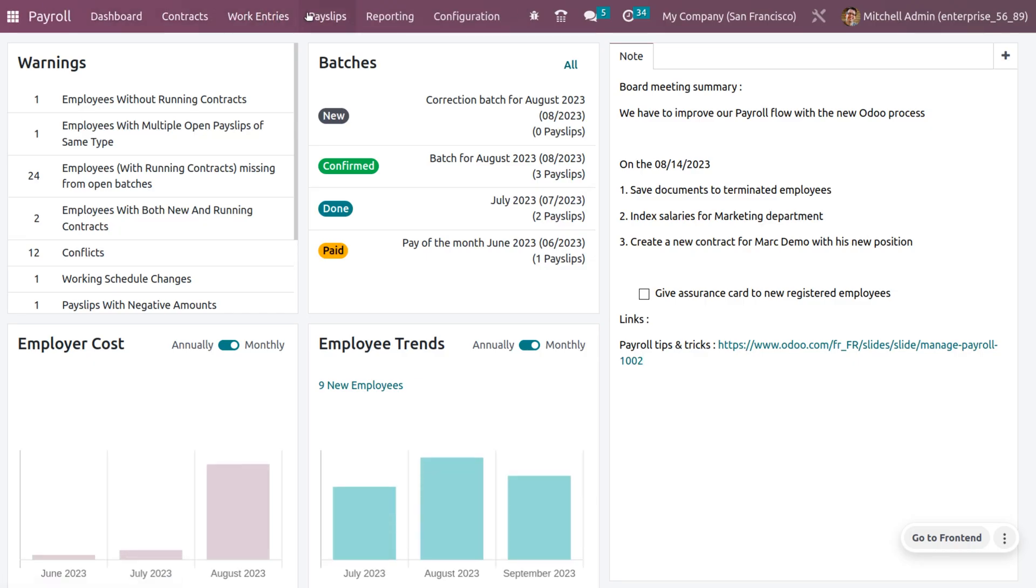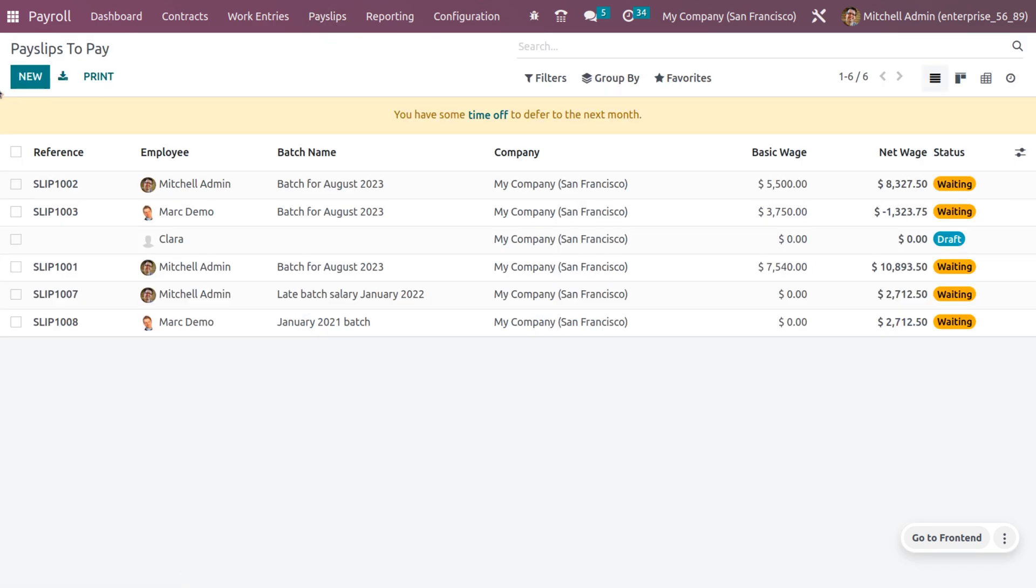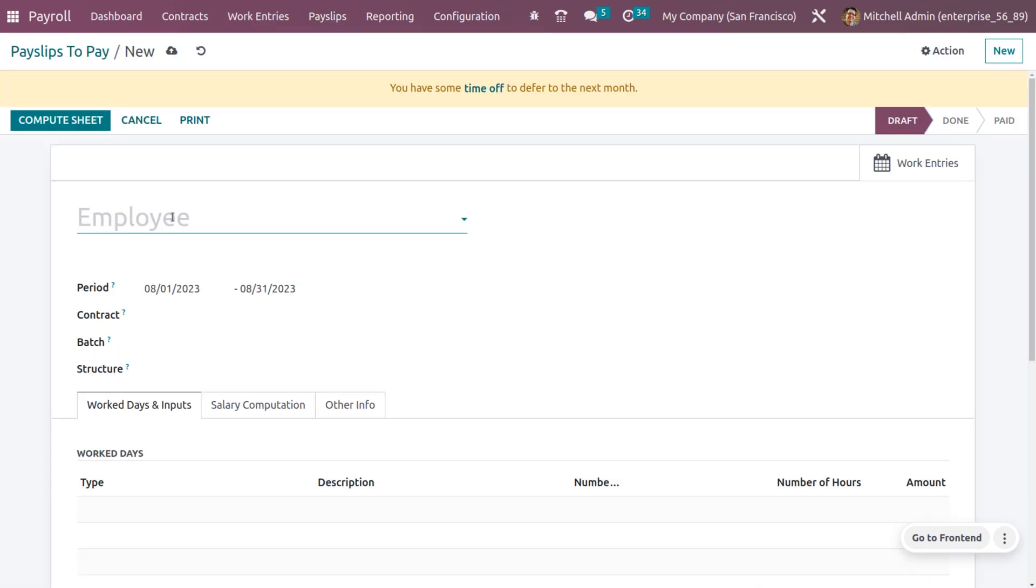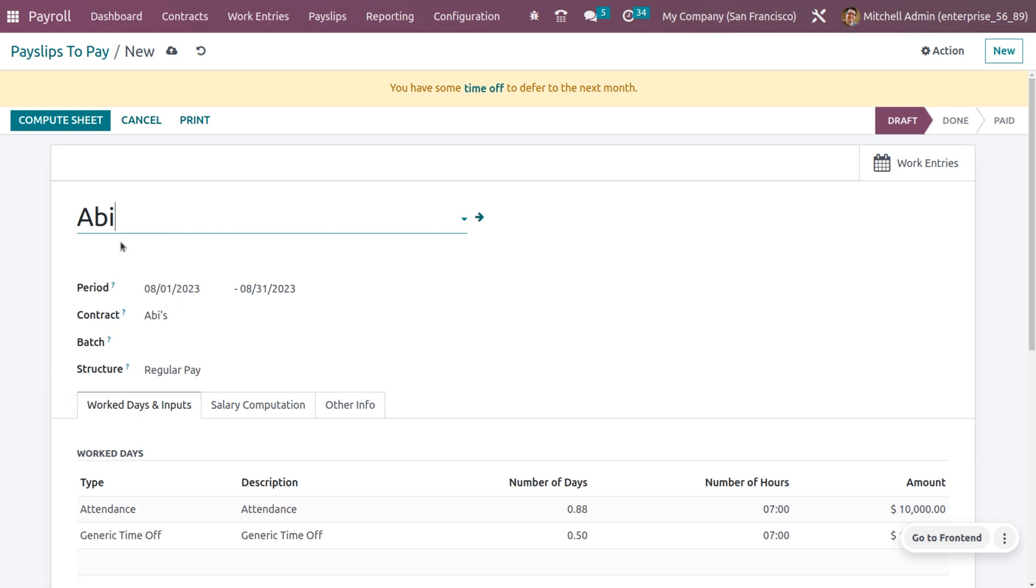Under the payroll module, we have payslips. Click on to pay and here we can create a new payslip for the employee. It is mandatory to choose the employee. As you choose the employee, you can see all other details such as the contract and period. Everything will be automatically calculated by Odoo.